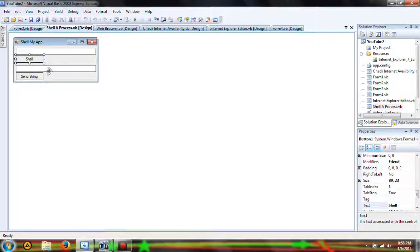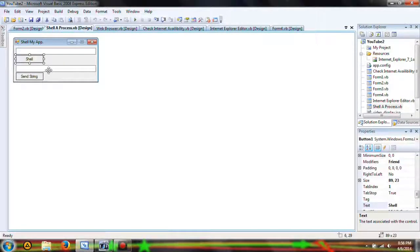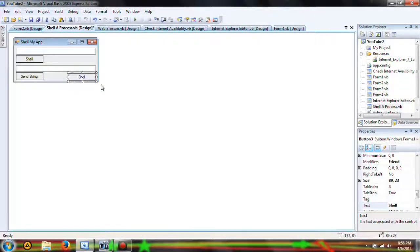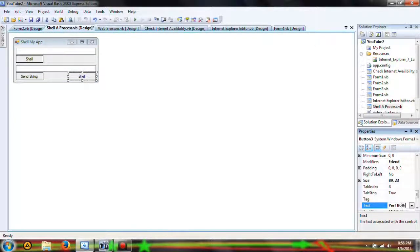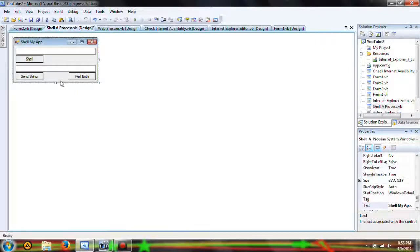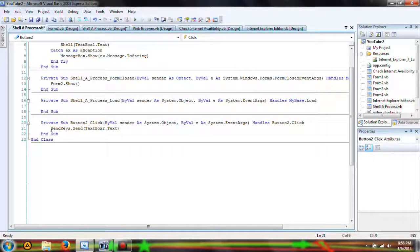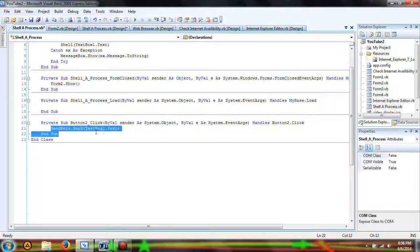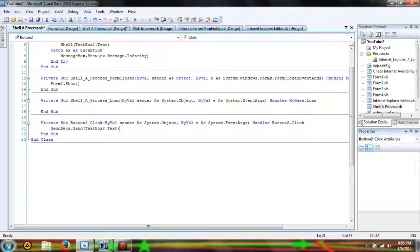Let's say we want to shell and then we want to send a string. We're probably going to want to add another button and have it say 'Do Both.' Now what we're going to do is send string, which will use SendKeys — SendKeys.Send, TextBox2.Text.